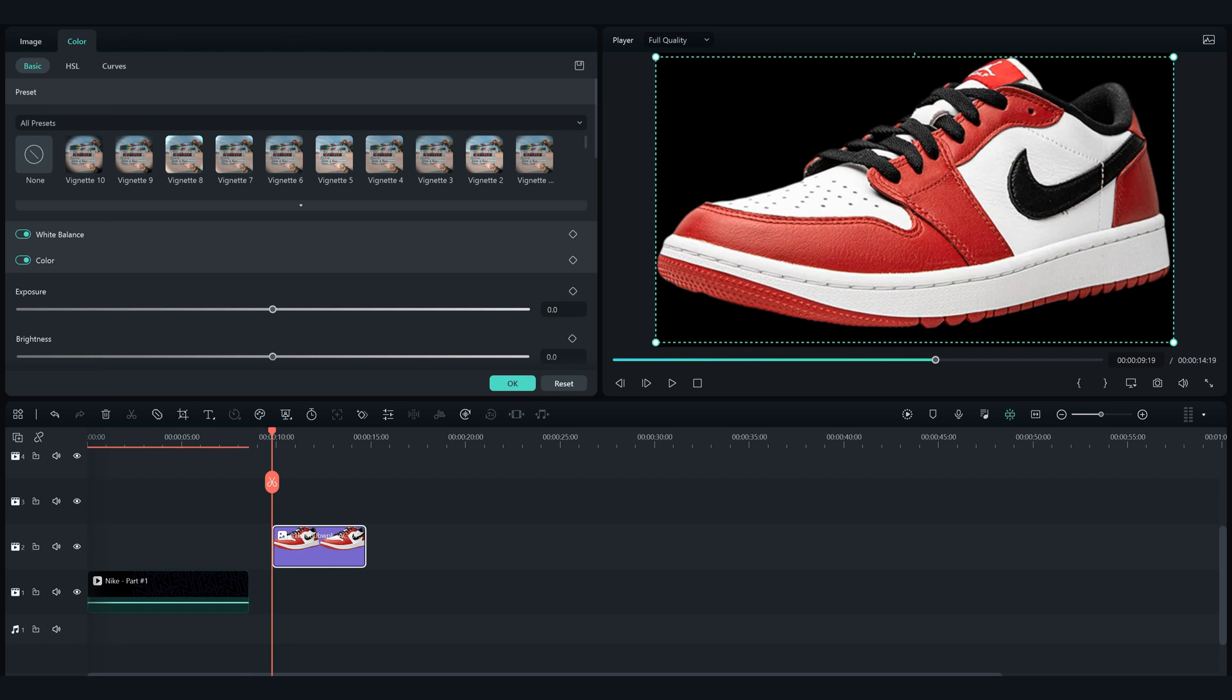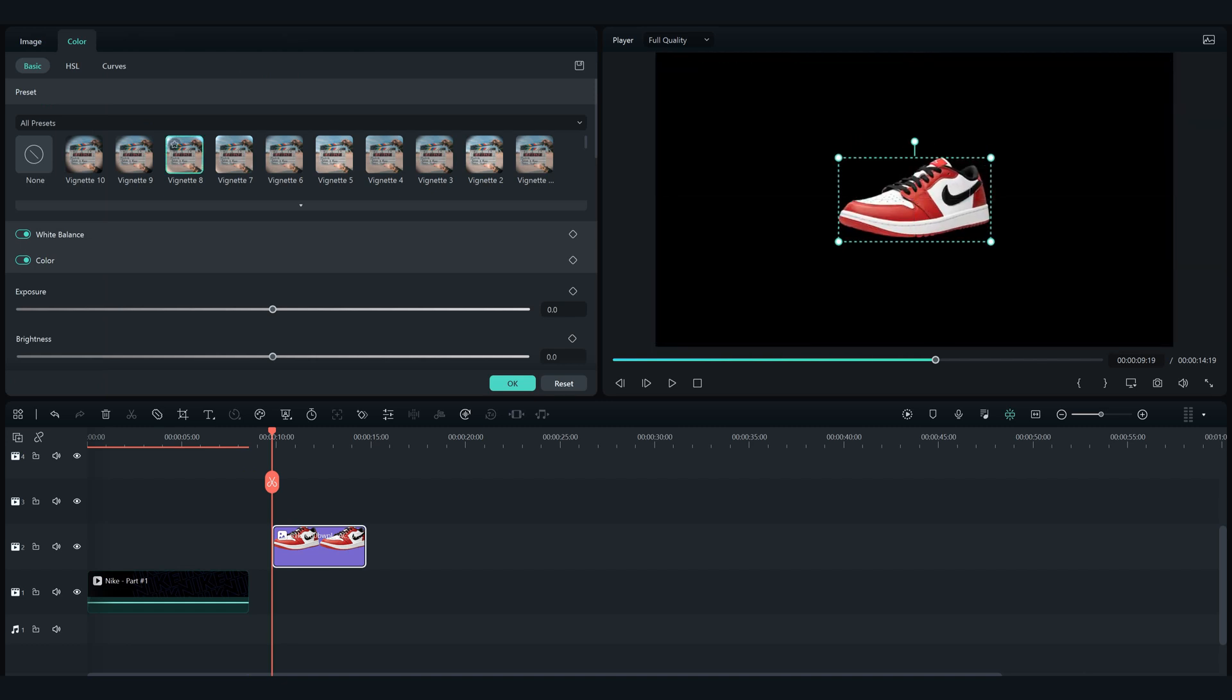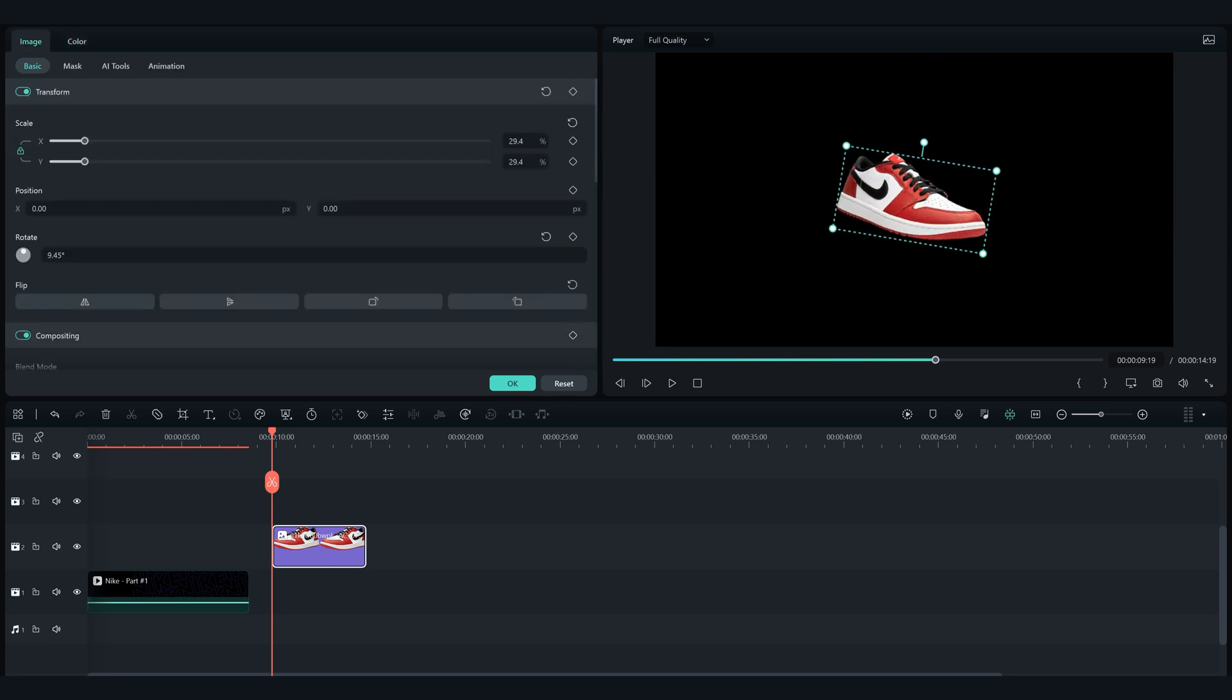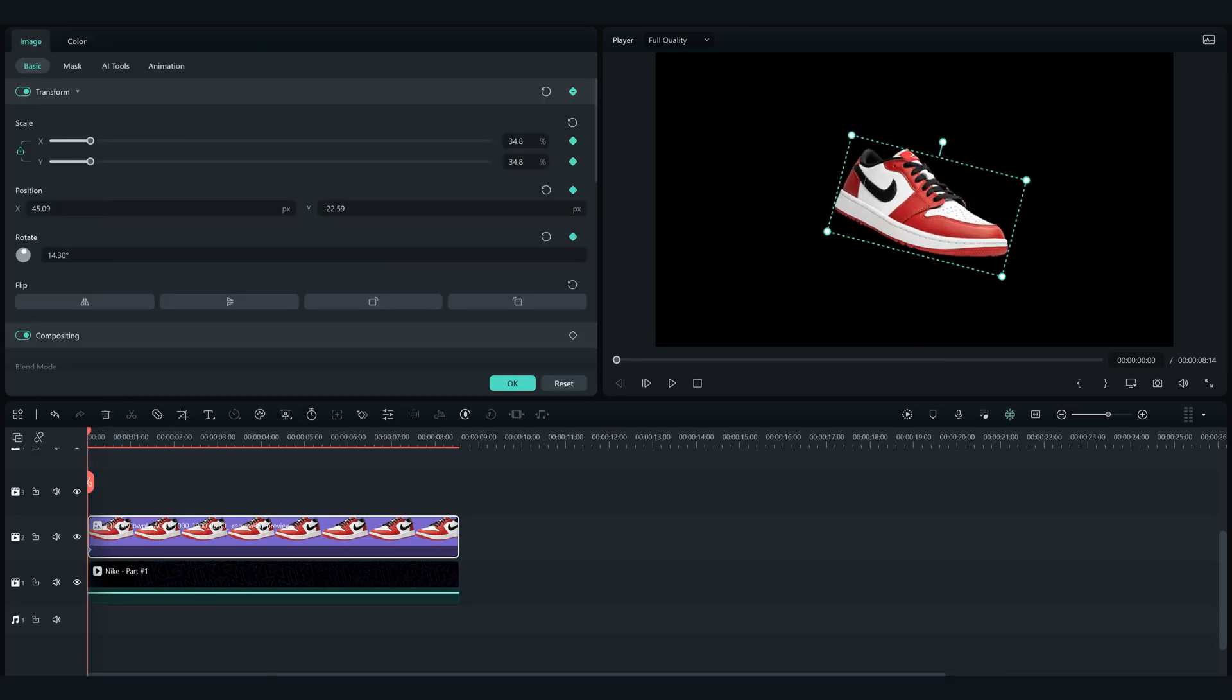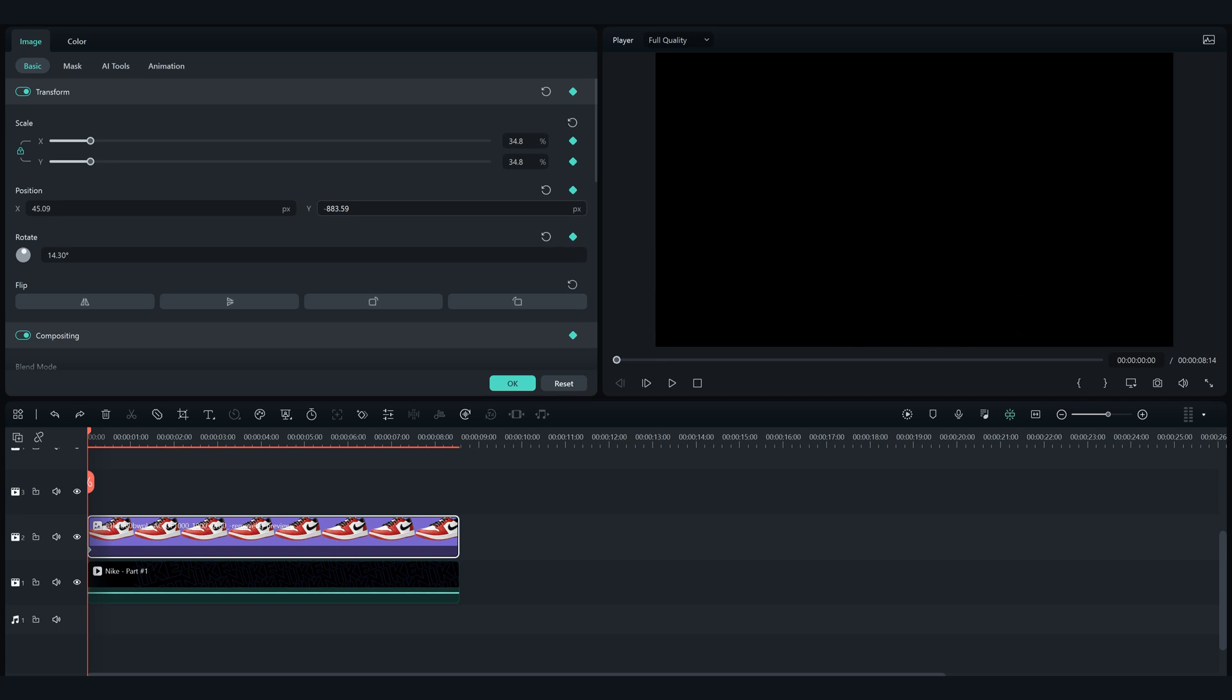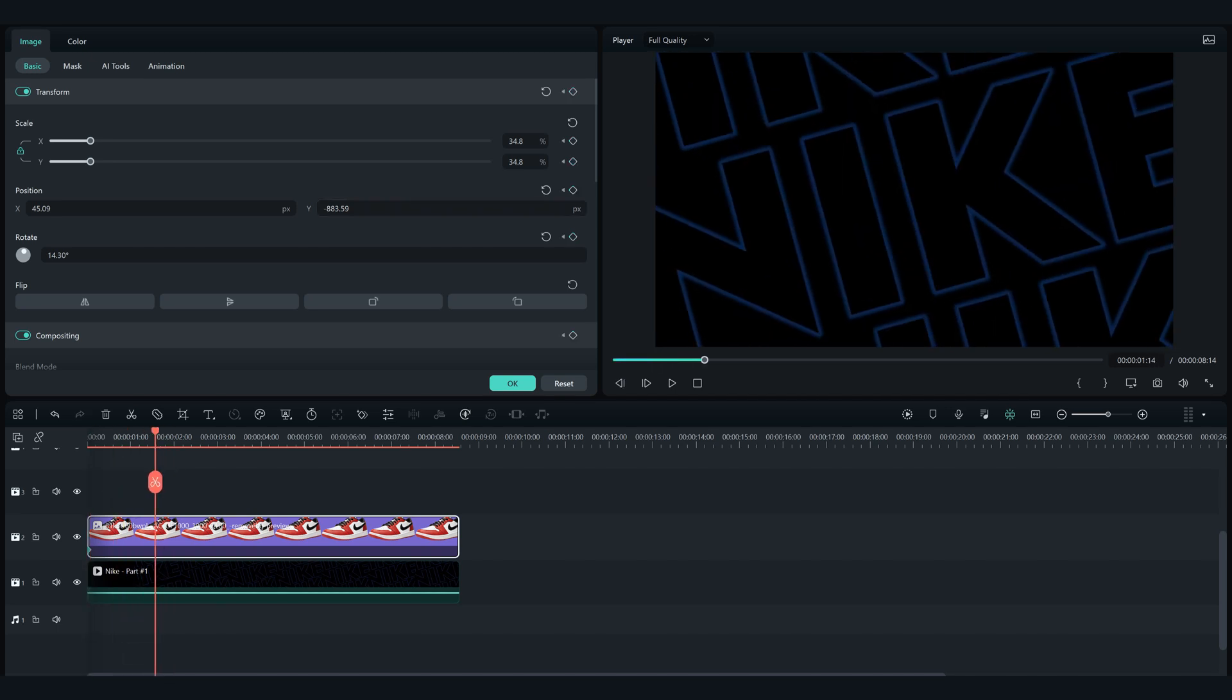Now let's add the product image to the timeline. Adjust it as you wish, this is how I want to adjust it. Add a keyframe for transform in the beginning of the video, and move the Y position down until the product image is not visible. Now move one or two seconds forward and with the Y position move it until you see the product in the center of the screen.